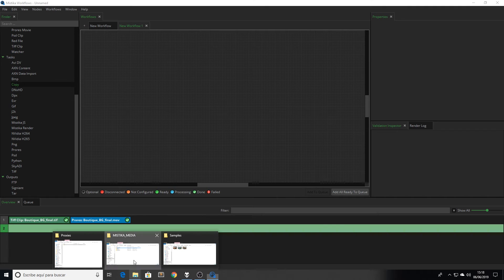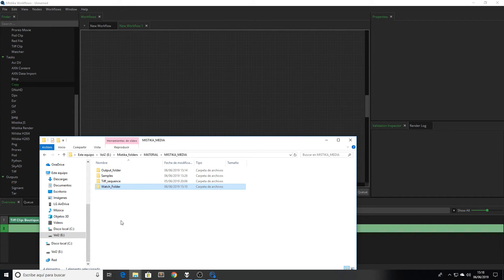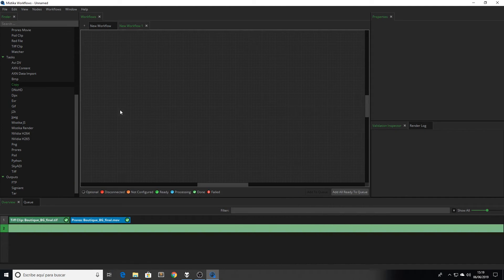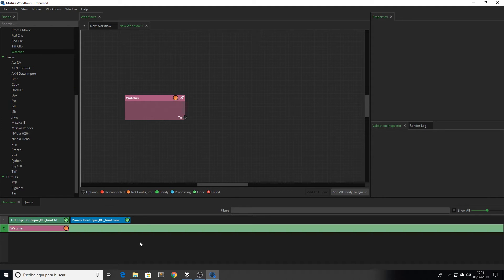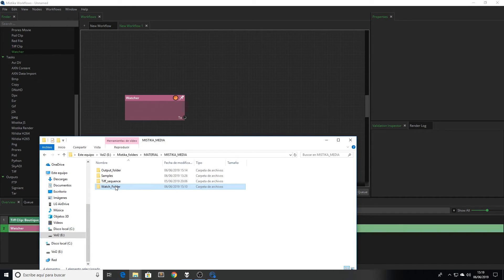In this case, we're going to use a watch folder, which is a dynamic folder that is always watching any new input, starting the workflow every time that this happens. So we select the watcher node and we're going to drop over the node the folder that we want to use for it.